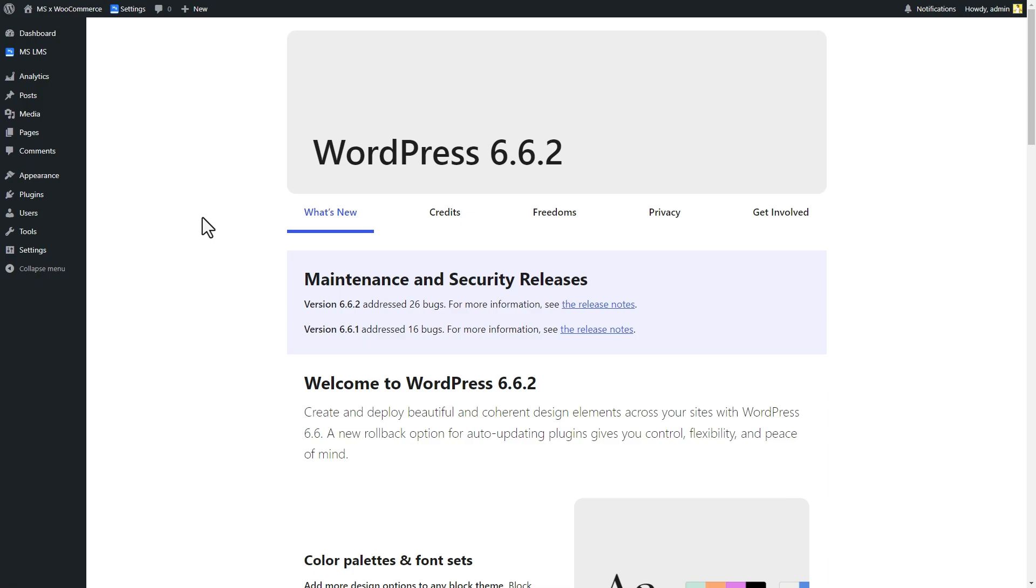Hello and welcome everyone. Today we will see one of the brand new features of the best WordPress LMS plugin: Master Study Templates.